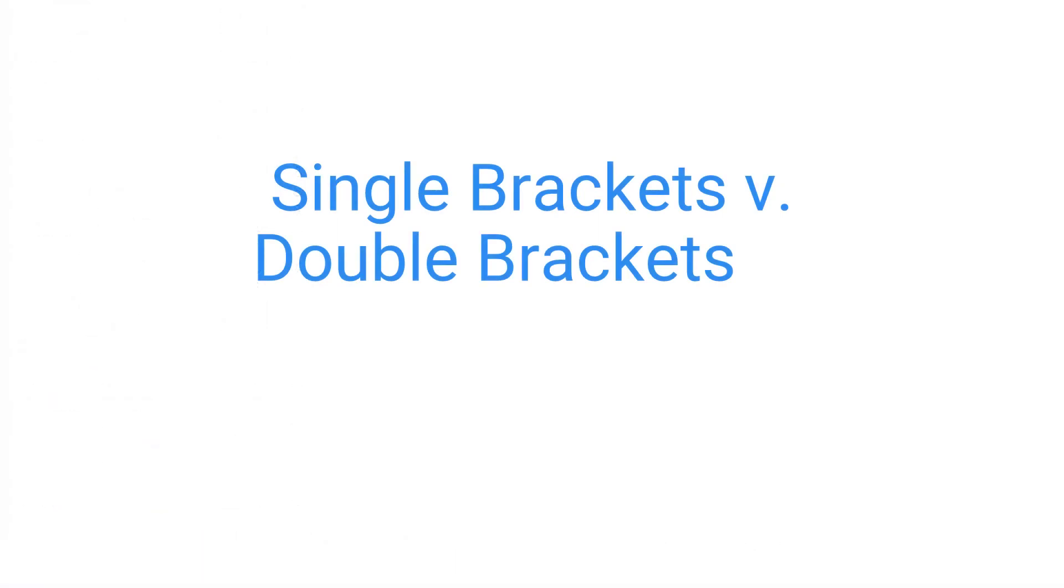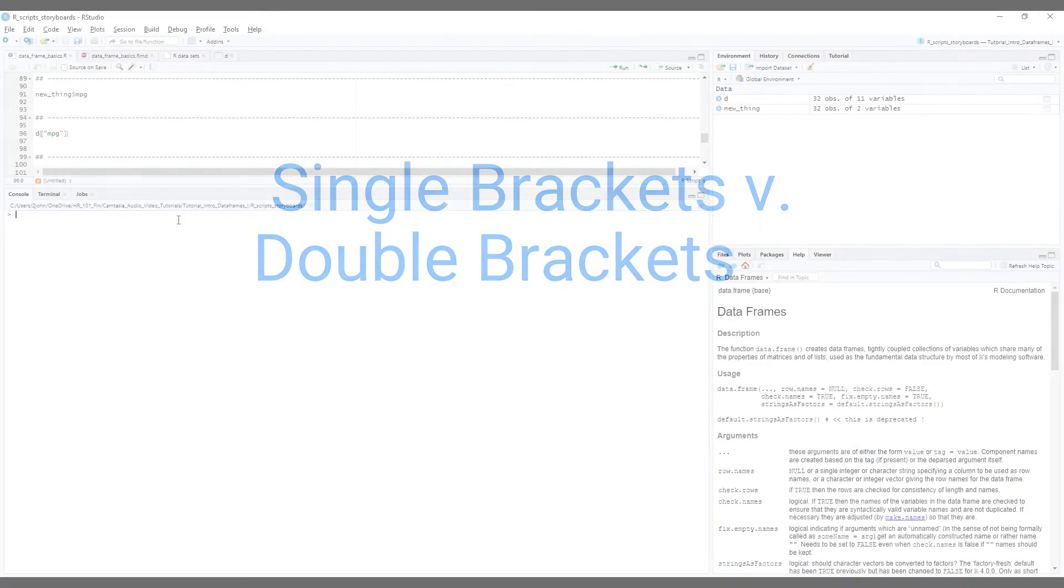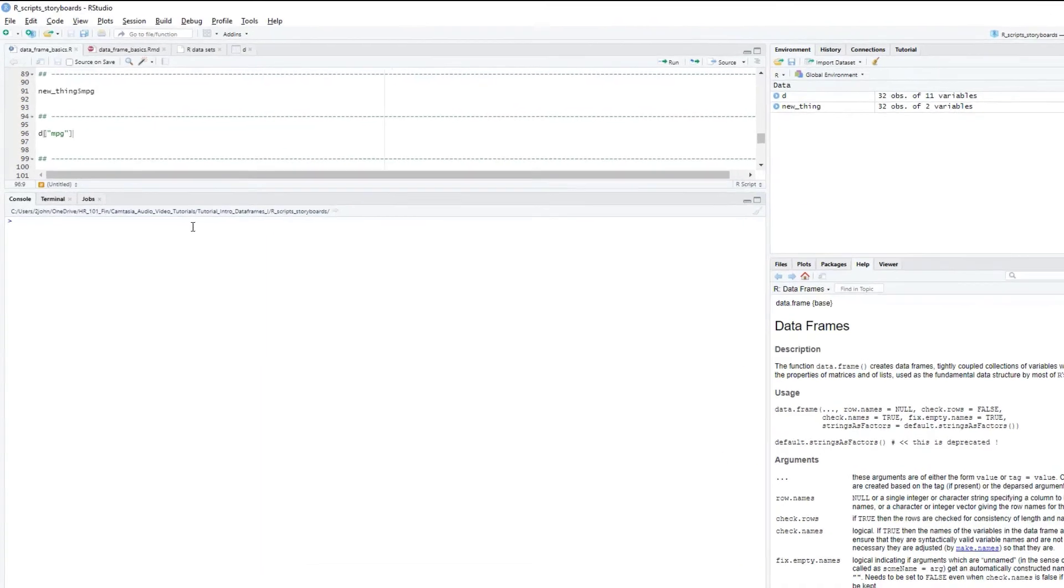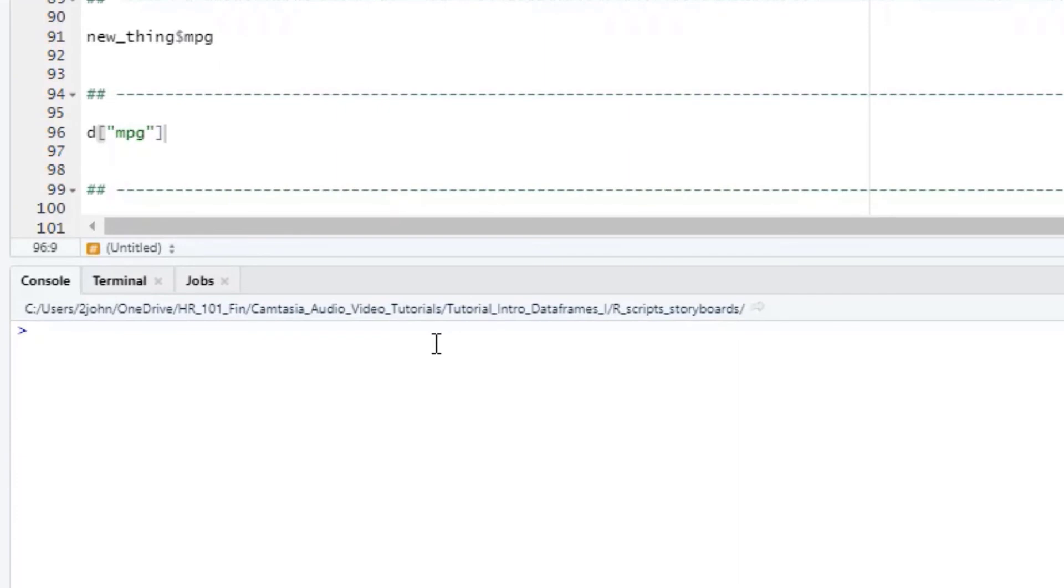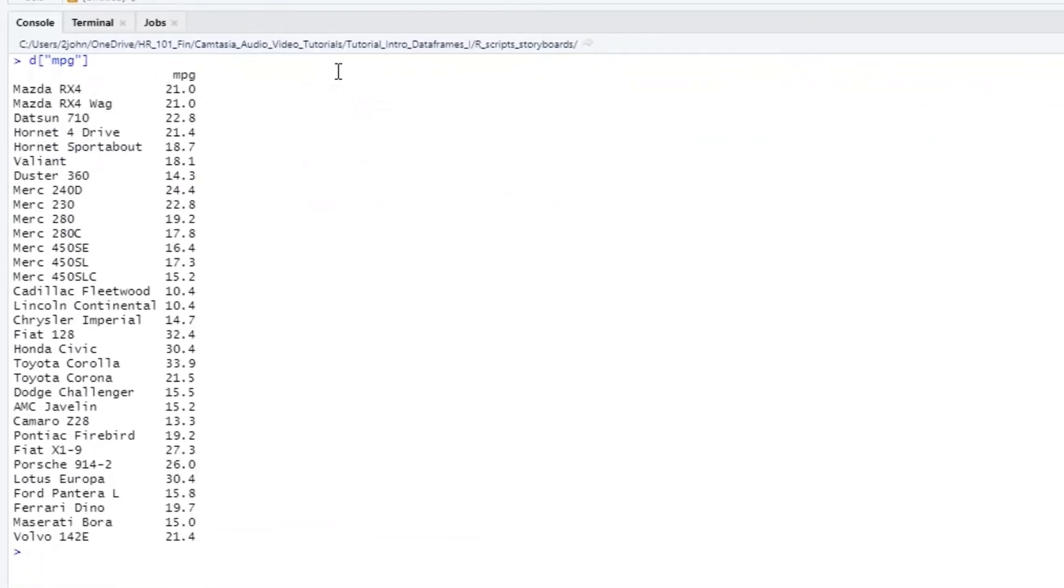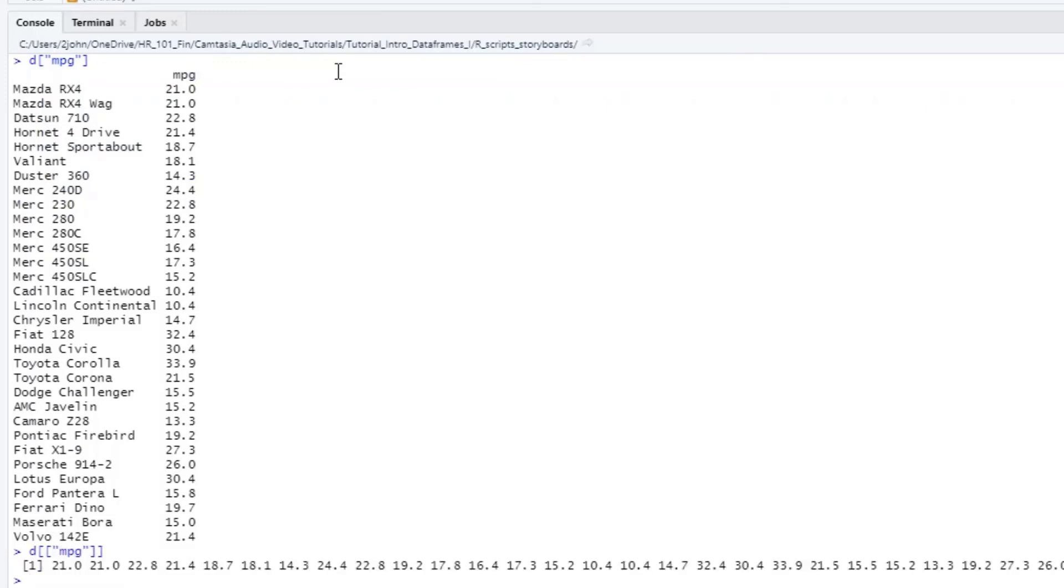As our second to last bit, I want to show you the difference between single brackets and double brackets. In both of these cases, we are not using row numbers, only column names or numbers. We'll start with a single bracket, using D, open bracket, the name of the column that we want in quotes, and then closed bracket. When I do this, you see that I get back a whole data frame, not just a vector. Now let's write that same thing, but this time using double brackets. Here, this returns a simple vector, not a data frame, like we saw with the single bracket. Why is that?